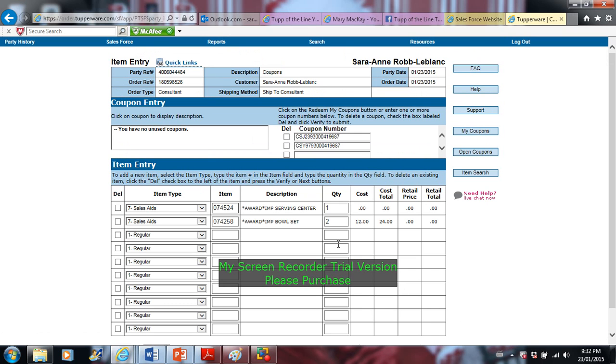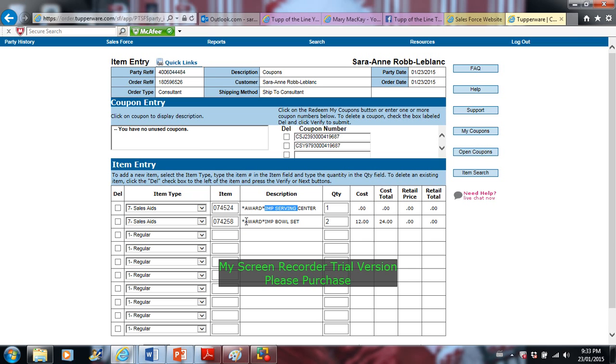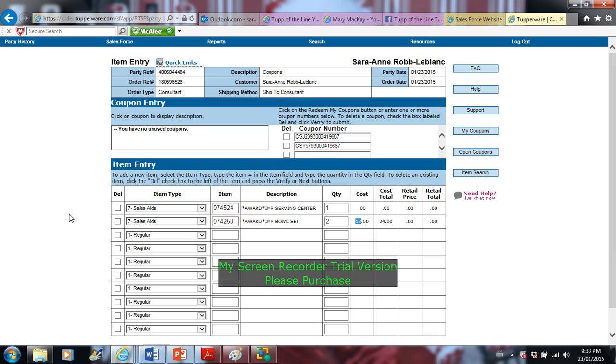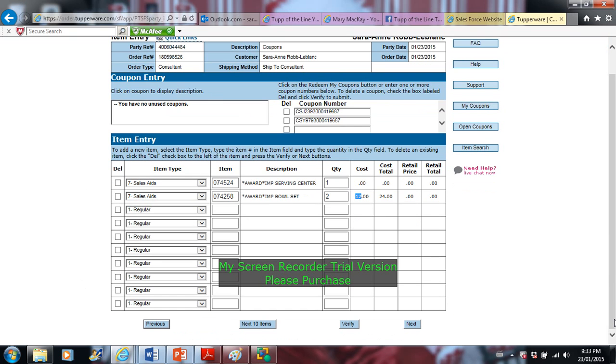And as you can see it came through. I did get an award for a serving center, so that's free, that's not going to cost me anything. The award that you get for signing up is the impression bowl set, so it's going to cost you $12. The cost isn't $24, it's more than that. So then you can go next.